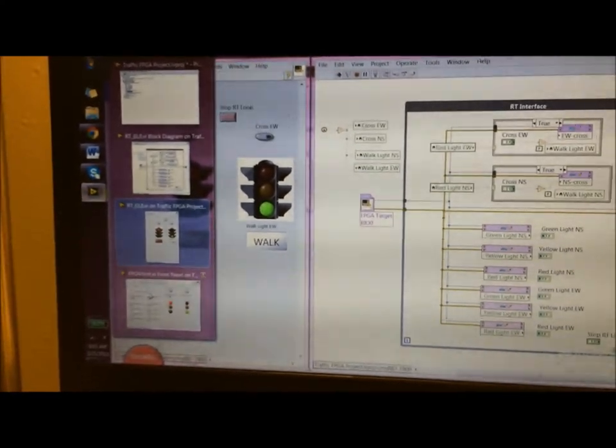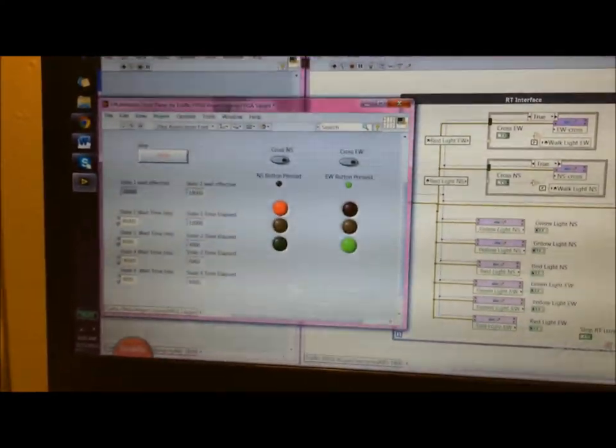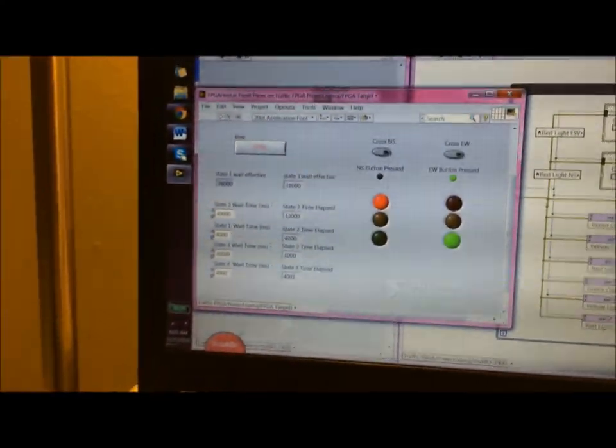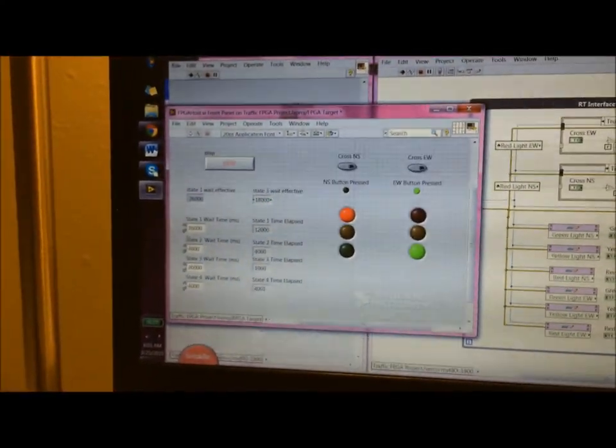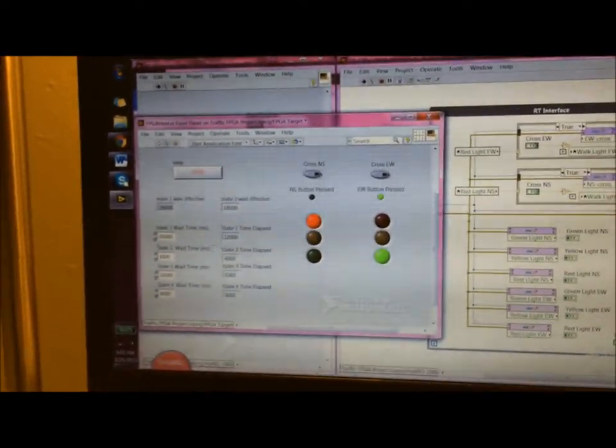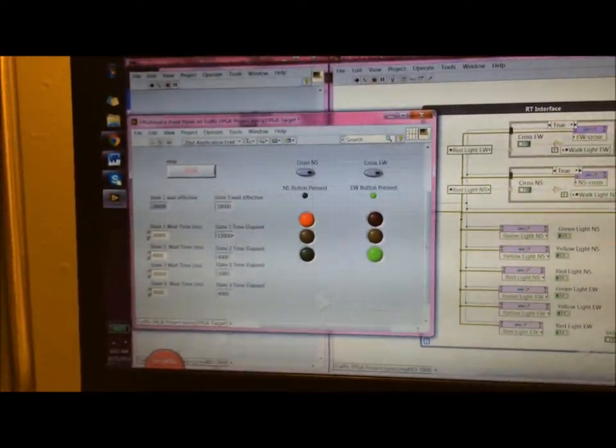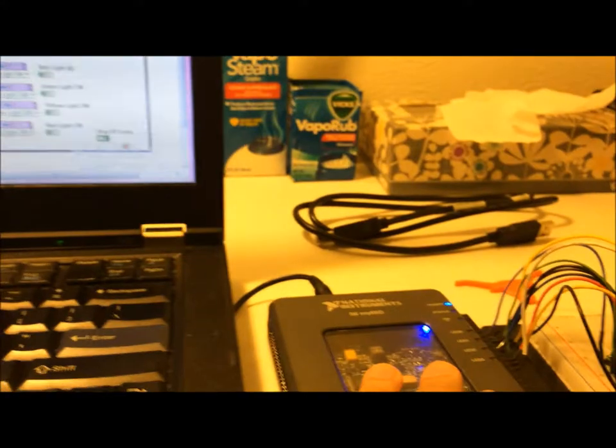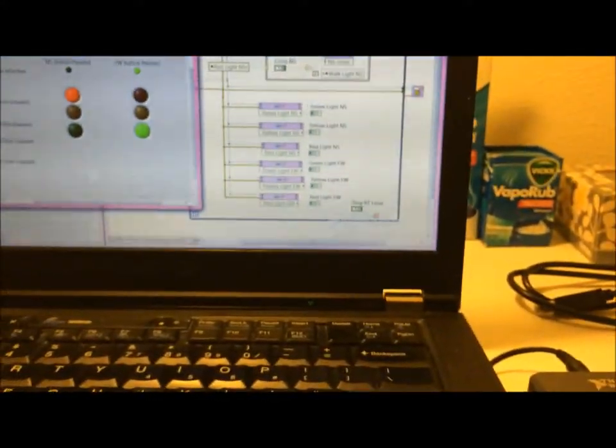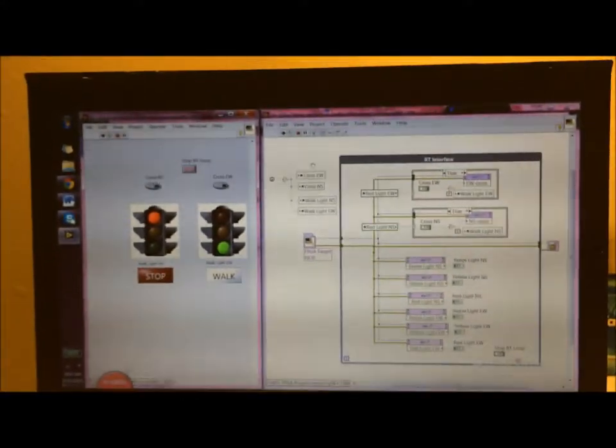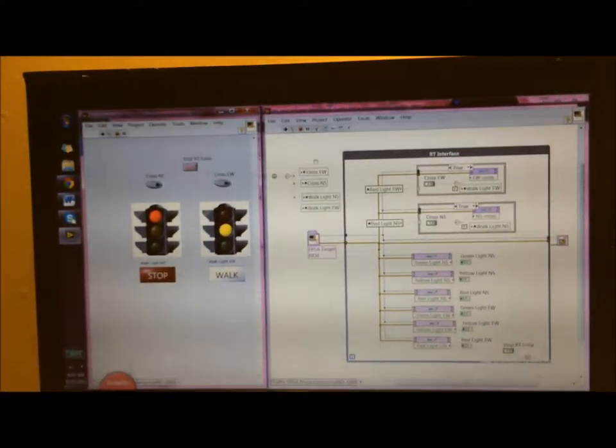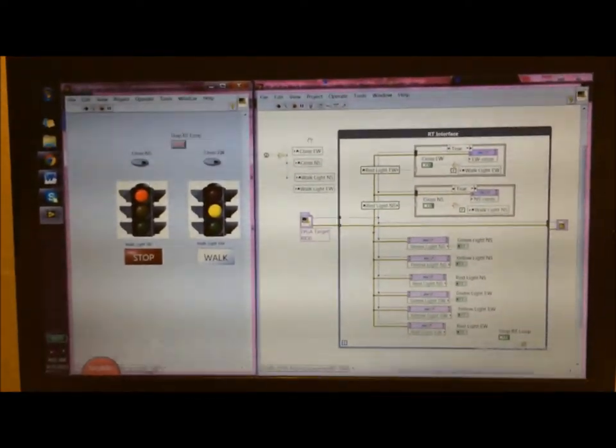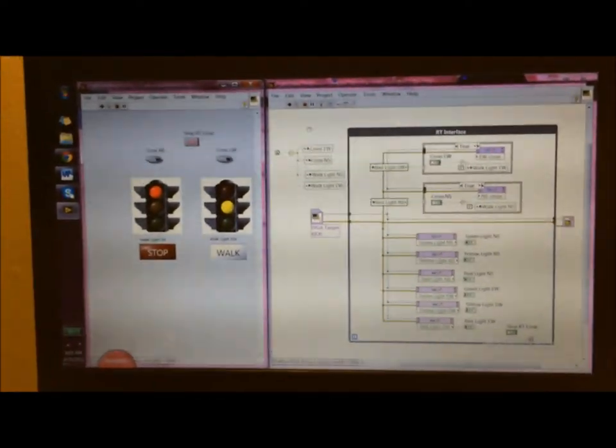We did implement that over here. In the actual FPGA target, you would have been able to see if this file was running, but that's already compiled and running over there. So basically that's it, a simple state machine with an RT interface.